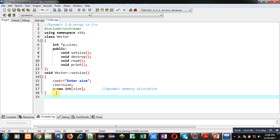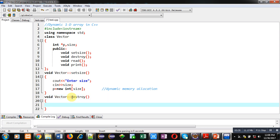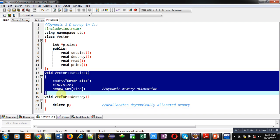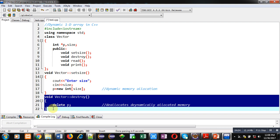The second function is destroy. Void is the return type, vector is the name of the class, then the scope resolution operator, then the function name destroy. Inside this function I am using the delete operator to delete the dynamically allocated memory. So with setSize I have allocated the dynamic array, and with destroy I have deallocated that dynamic memory.